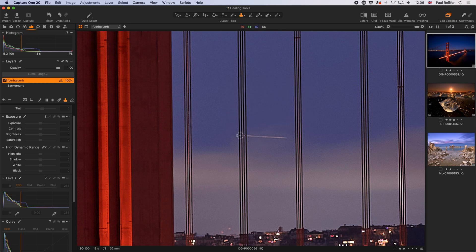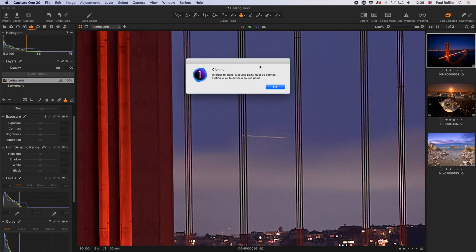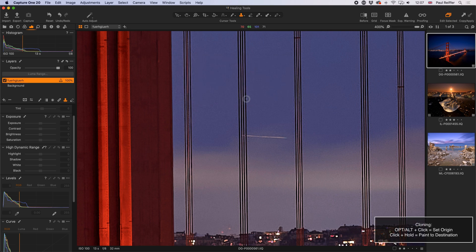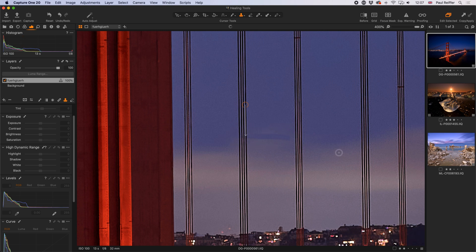Now let's start cloning to get rid of the light trail. Capture One warns that a source point must be defined — I can't just paint pixels from nowhere; I have to tell it where to take pixels from and where to put them. I do that with the Option key on Mac (Alt on Windows). I find an area I like, option-click to set the source point shown in orange, then paint normally with the mouse button. It's done a good job copying pixels, but a horrendous job making it look realistic, because the clone tool literally takes pixels from the source and paints them exactly where told.